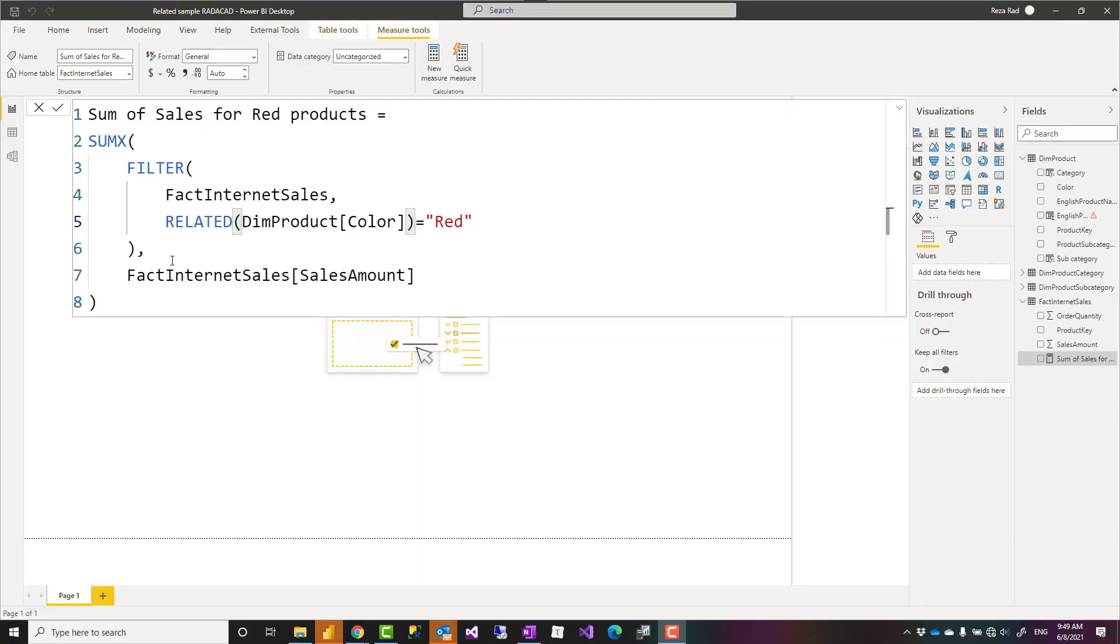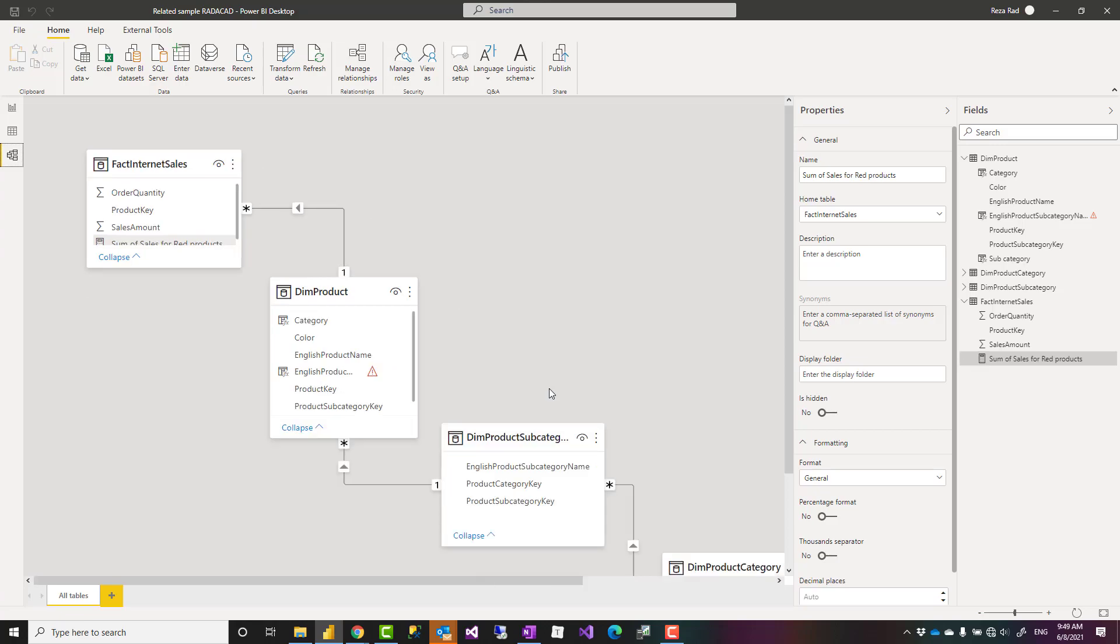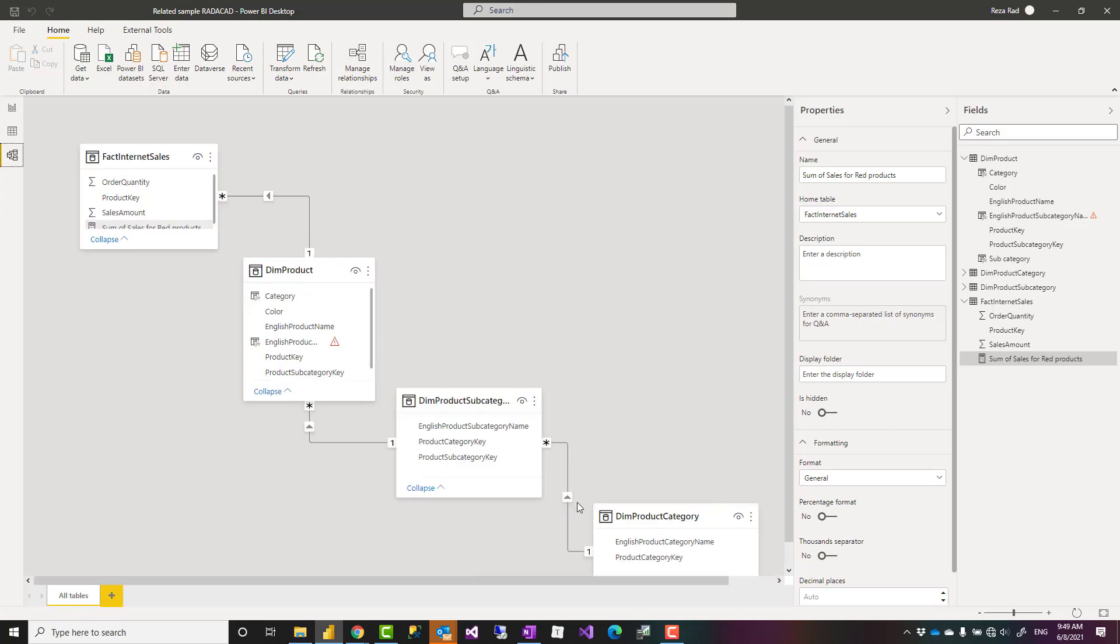Before I talk about the related function it is important that you understand the relationship within your model. What the relationships are, what is one-to-many relationship, many-to-one relationship, the direction and things like that.